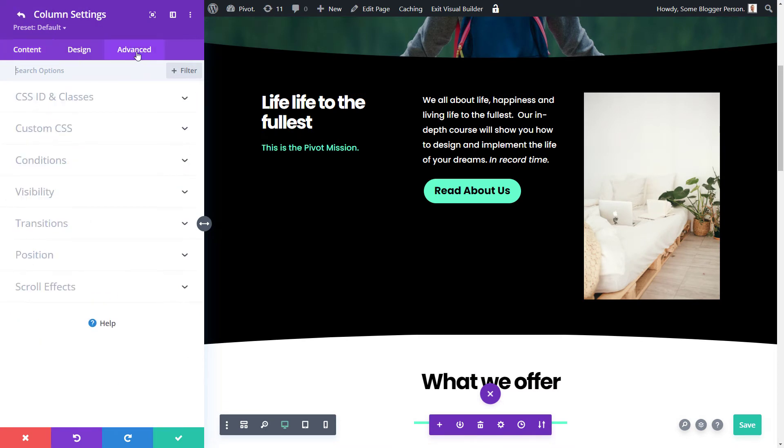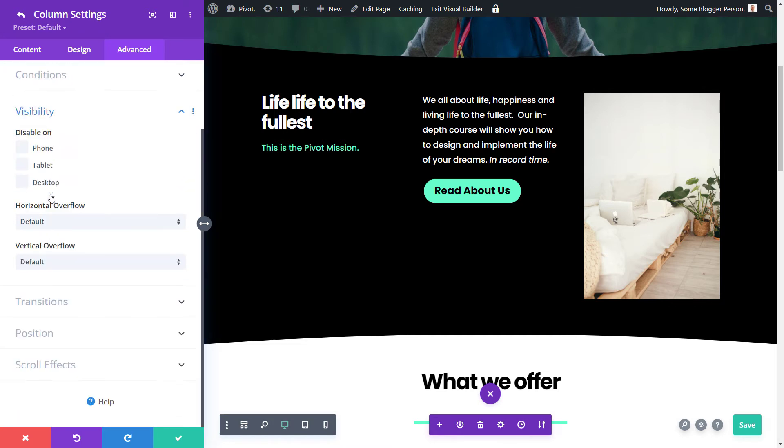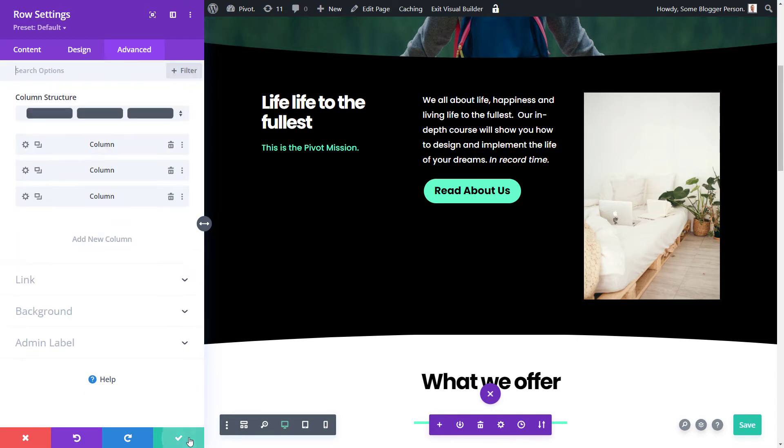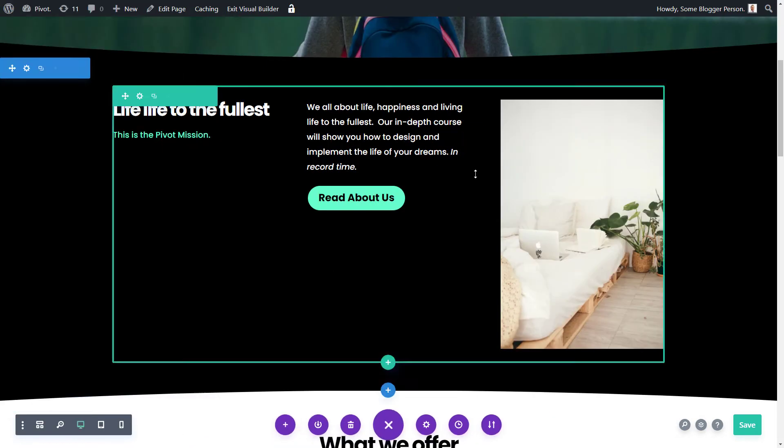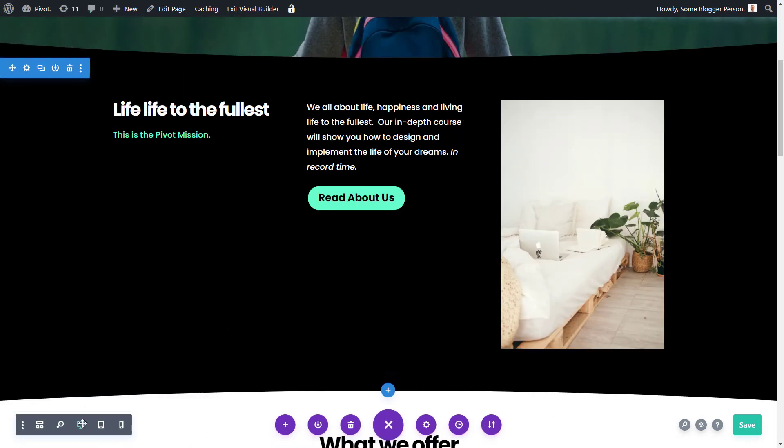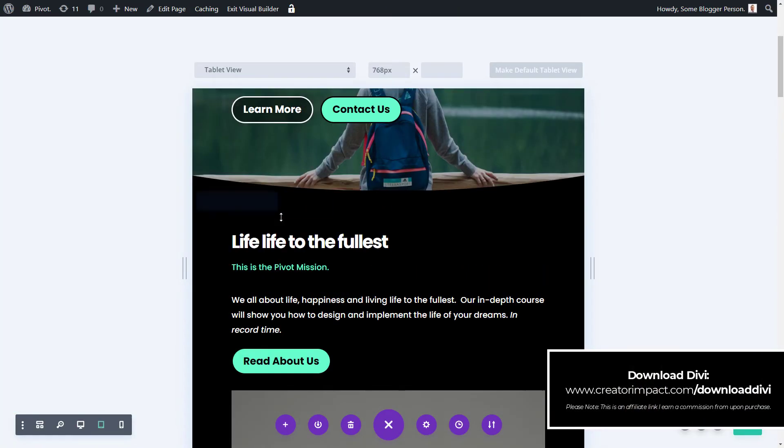And under advanced, there's a tab here called visibility. If I open that up, I have some options here. I can disable this on phone and tablet. So now if I actually click the tick button, tick again, this entire column will disappear when I switch to tablet.